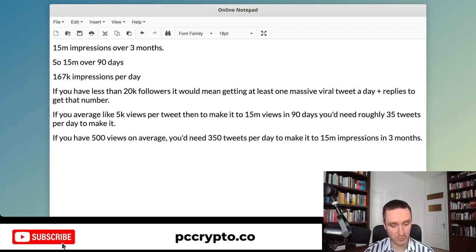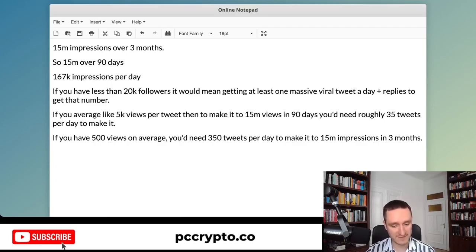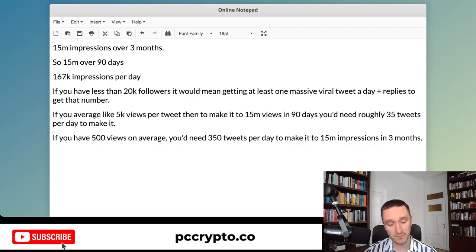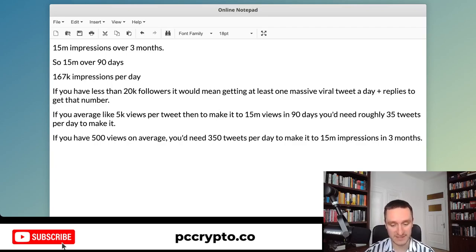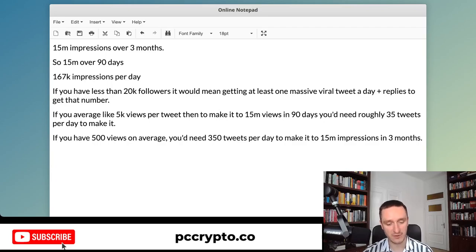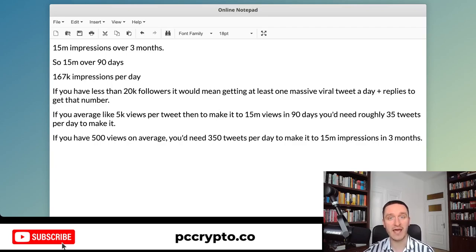Let's start with this simple computation of how much 15 million impressions is over three months. That amounts to around 167,000 impressions per day, which is really a lot. For example, if you have sub-20k followers, for me it would take one viral tweet every single day, plus replies. My viral tweets get somewhere between 100k to 120k impressions, and that would need to happen every single day.